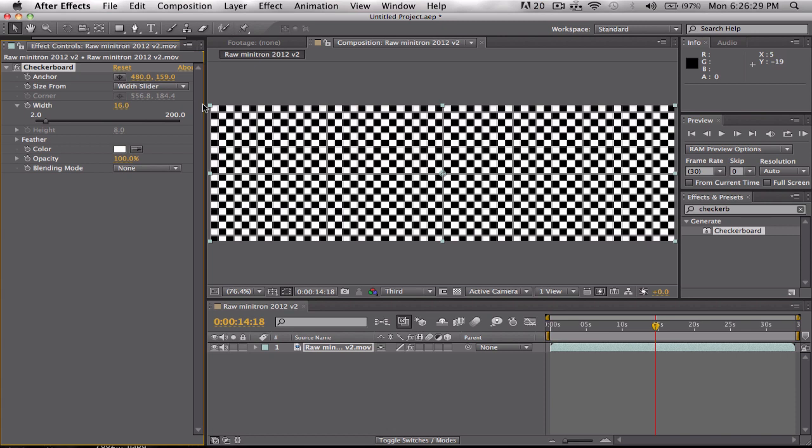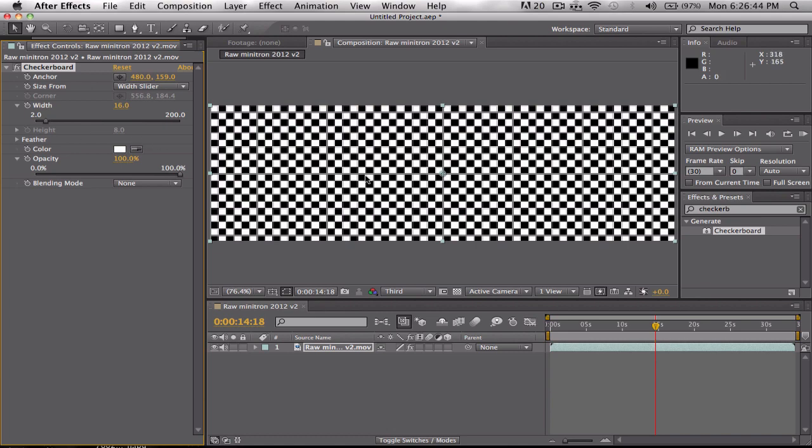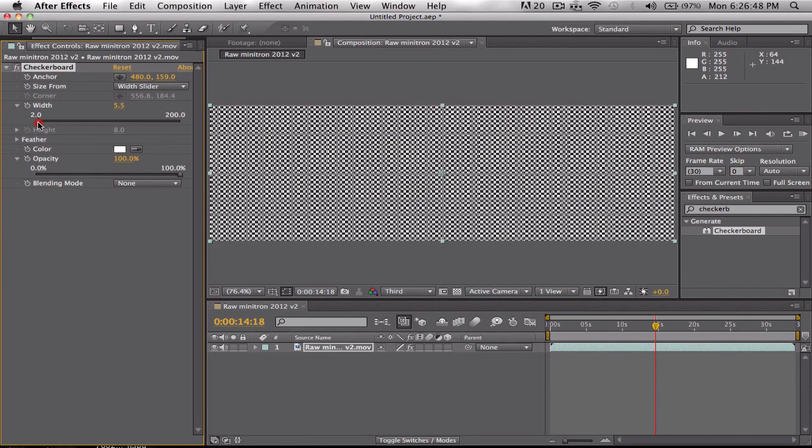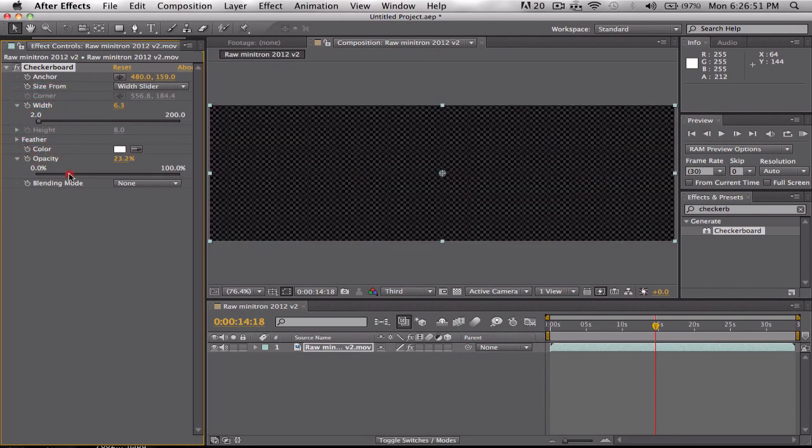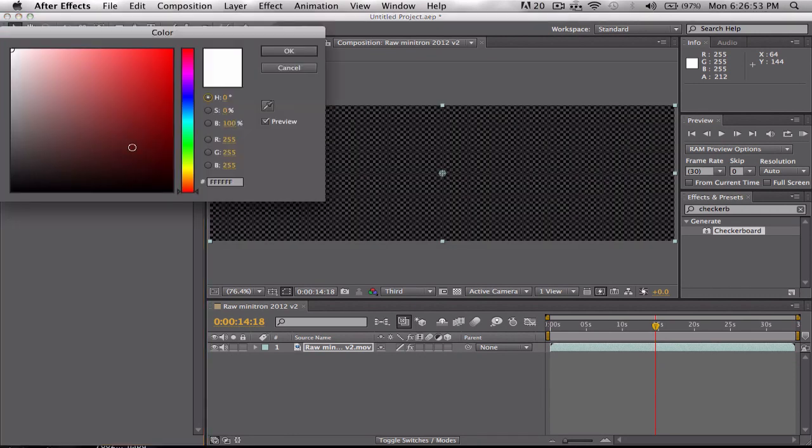The LED board that they used at WrestleMania 27 for the stage wasn't made out of circle LEDs, but flat LEDs. So here I'm going to change the size and the opacity.